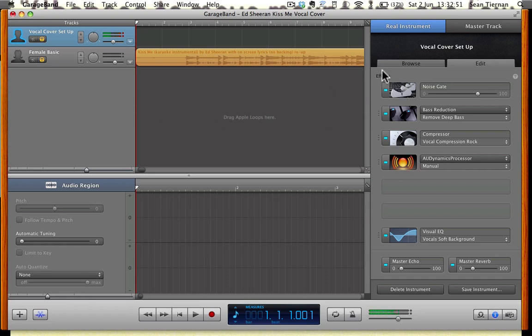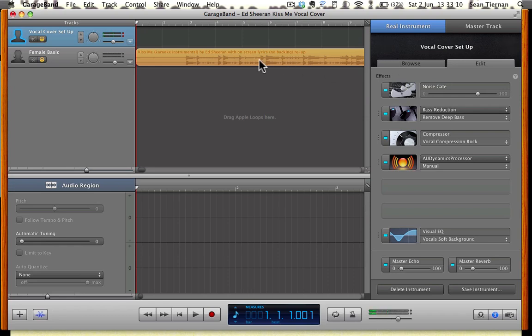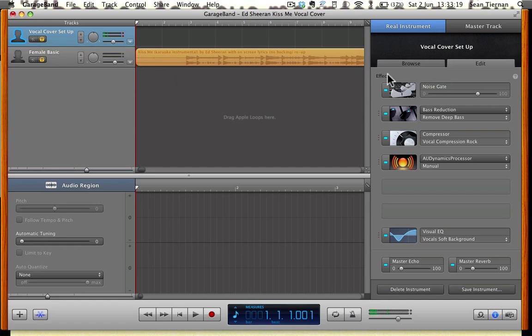First of all, you want to open up GarageBand as you've done already, most likely. Secondly, you want to get some headphones or you can use your desktop monitors if you are using them and plug them into your computer. When you've loaded up GarageBand and you've titled your project, then you'll come up with this main screen here.